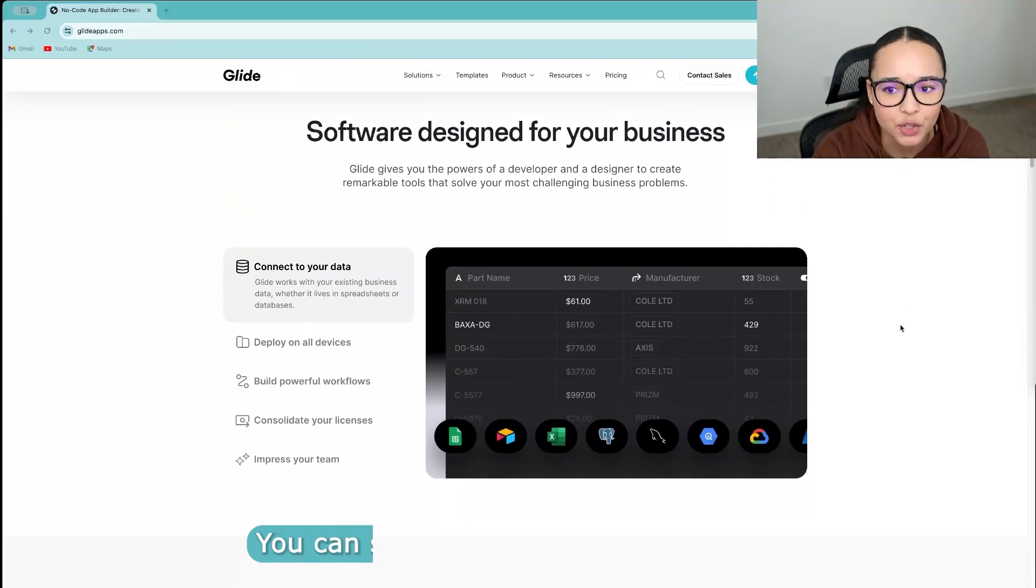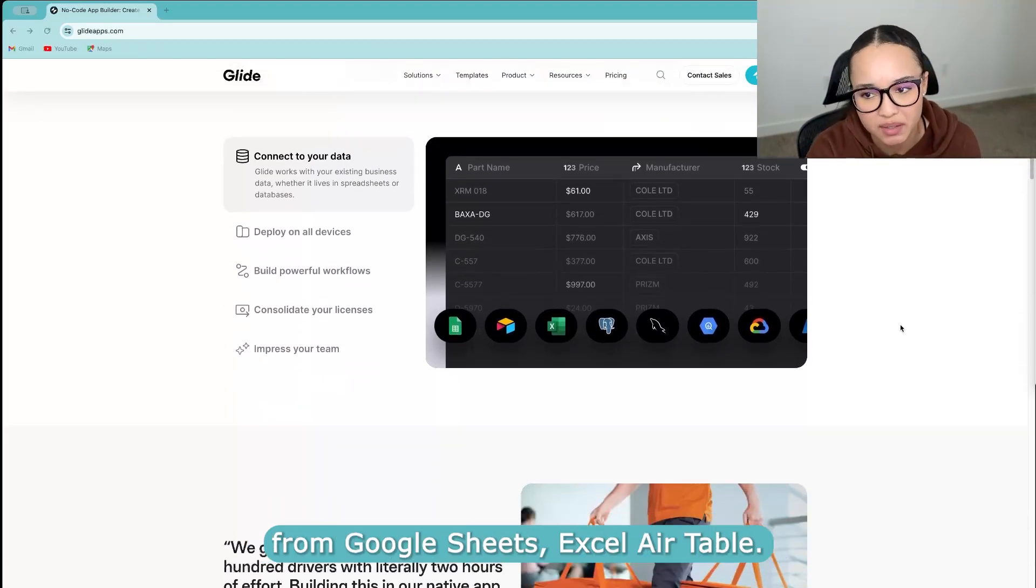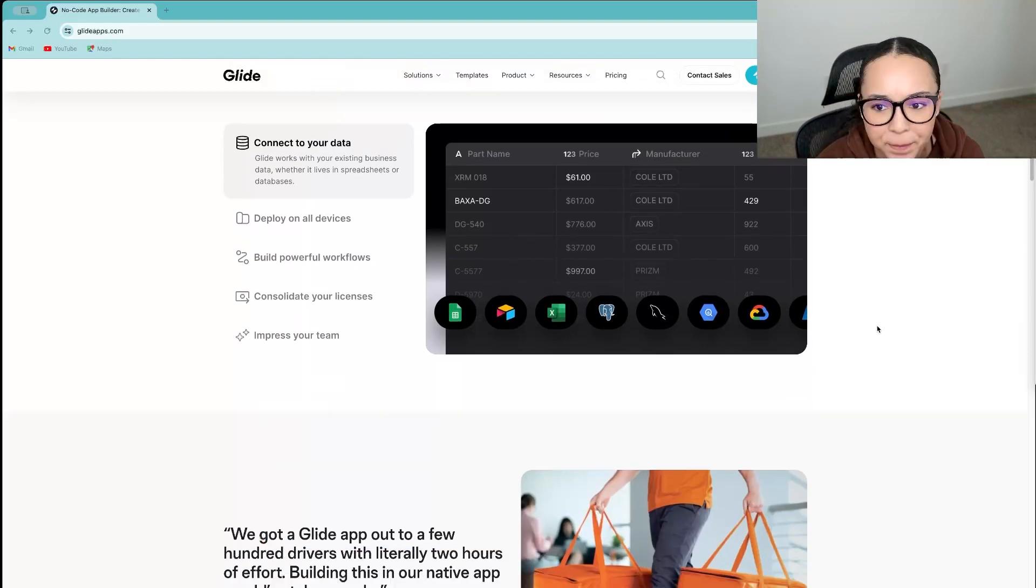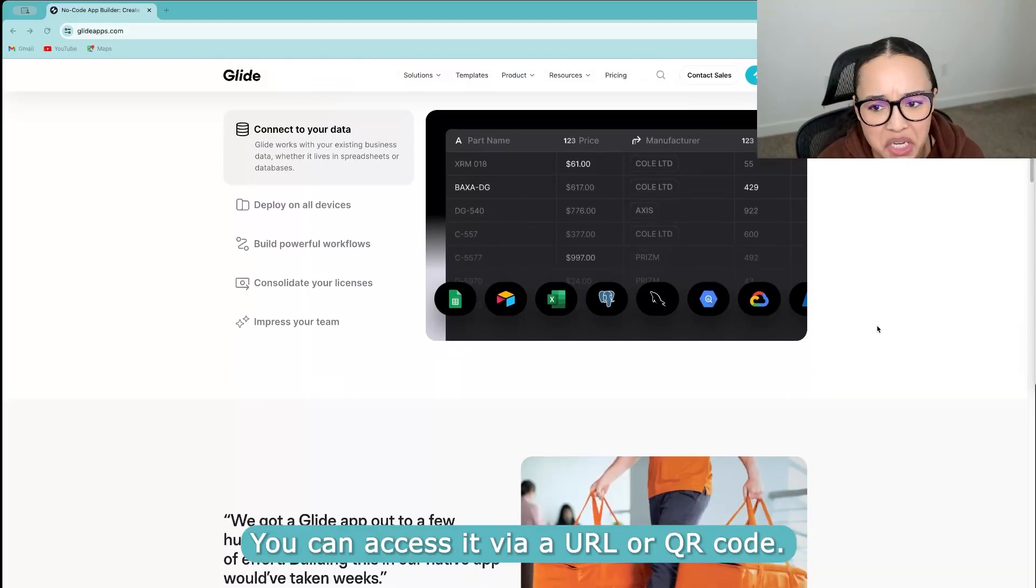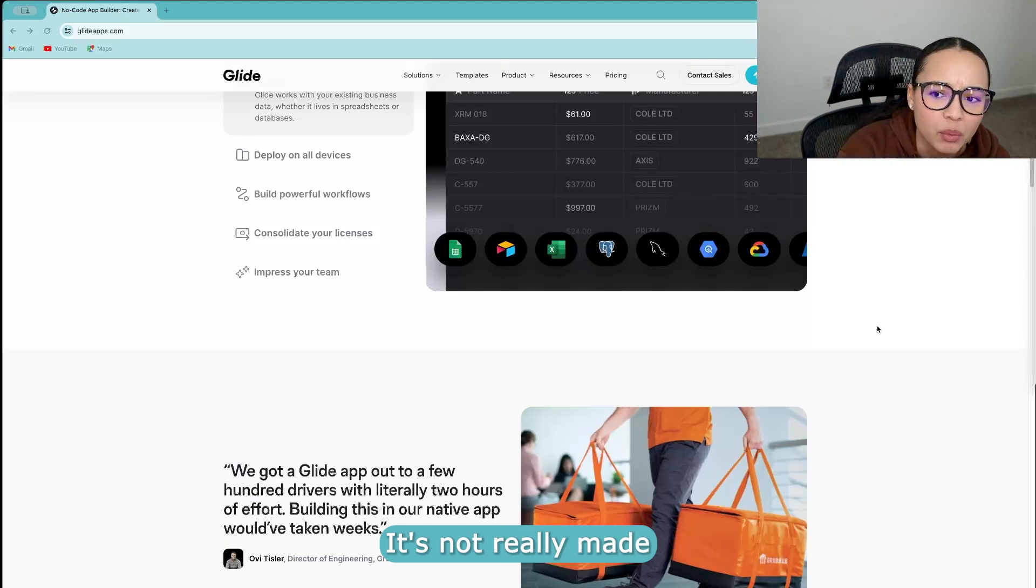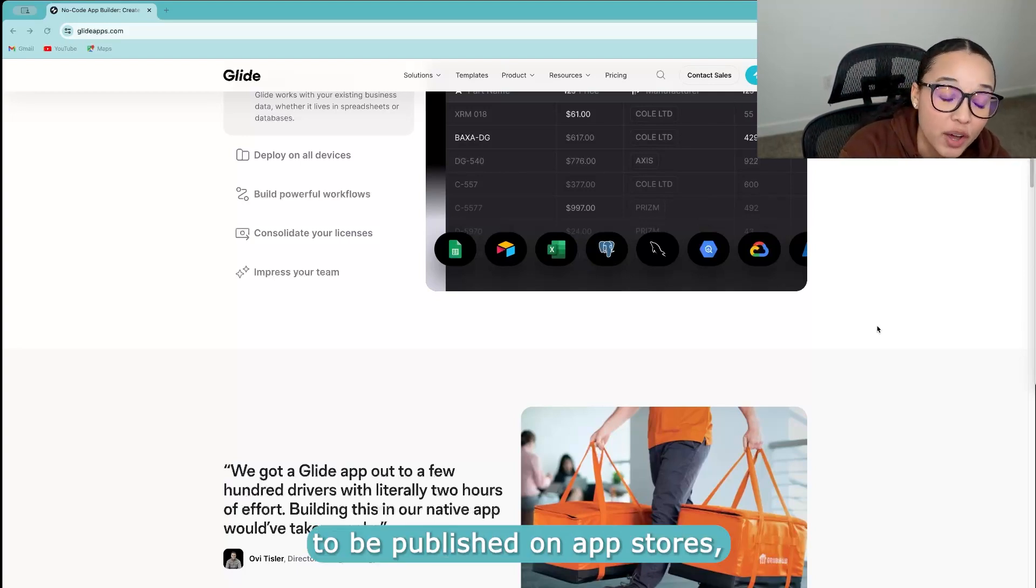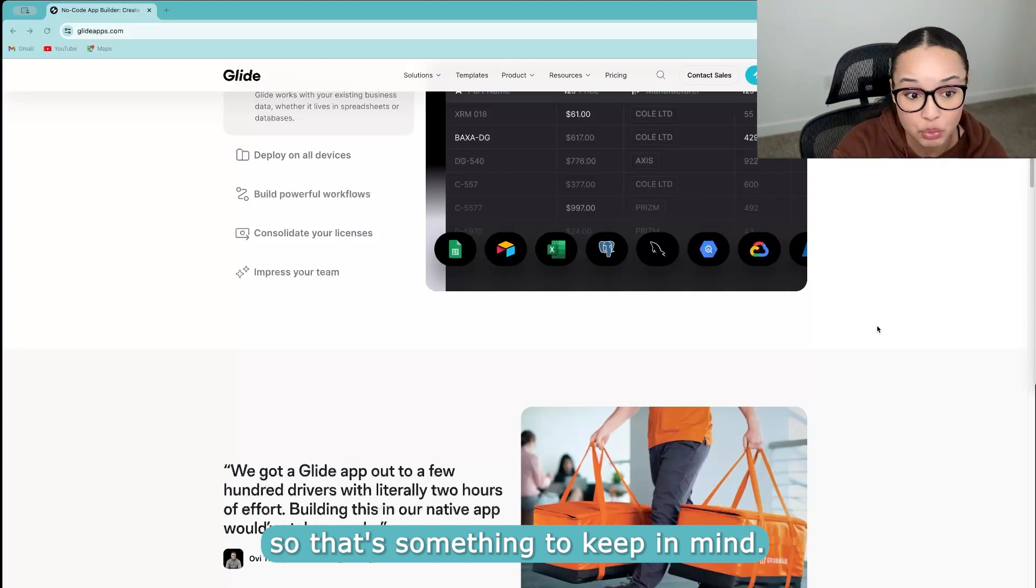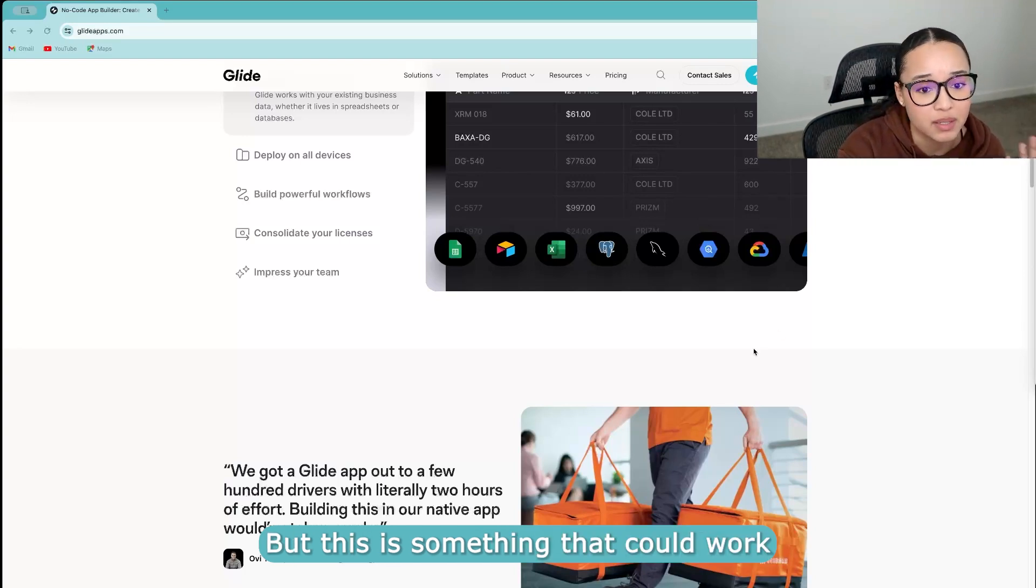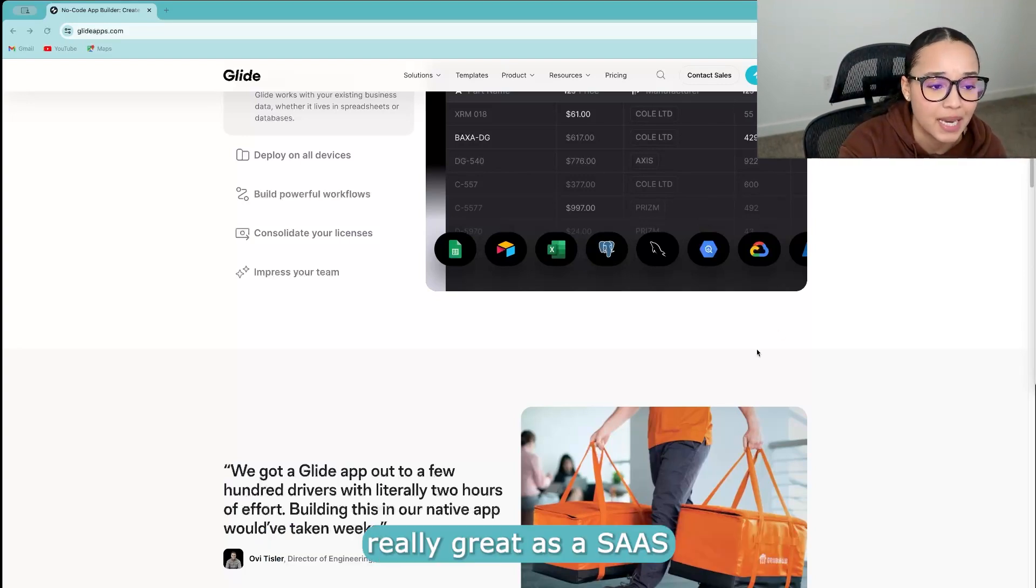You can sync up huge amounts of data from Google Sheets, Excel, Airtable. You can access it via URL or QR code. It's not really made to be published on app stores. So that's something to keep in mind.